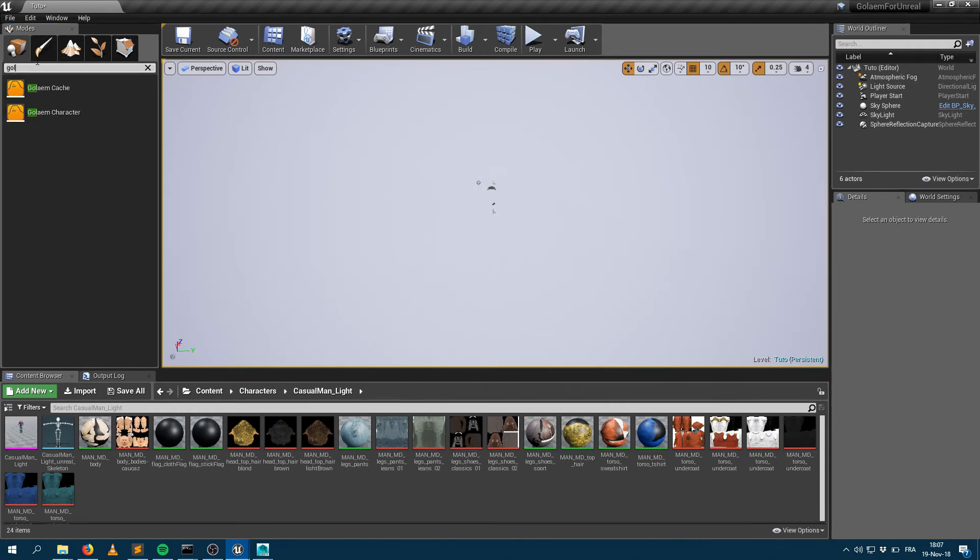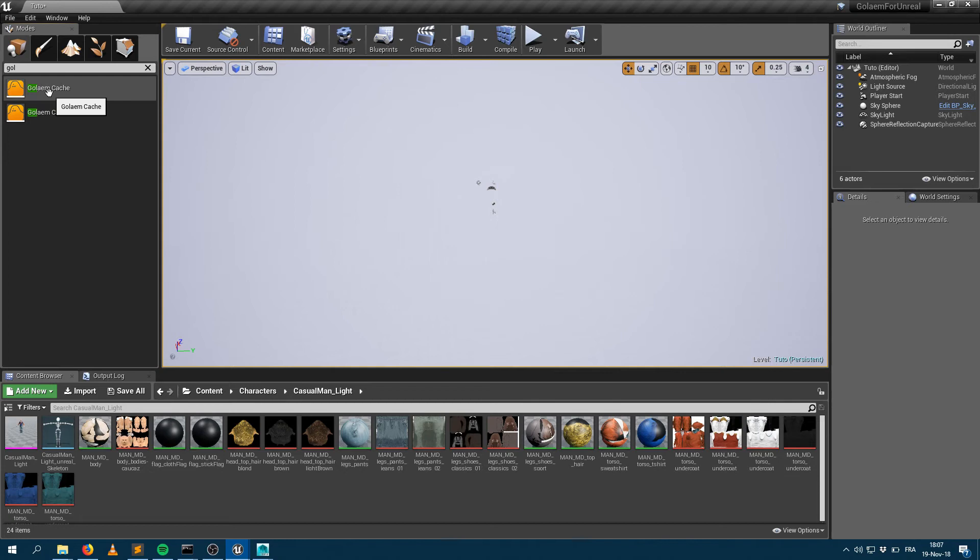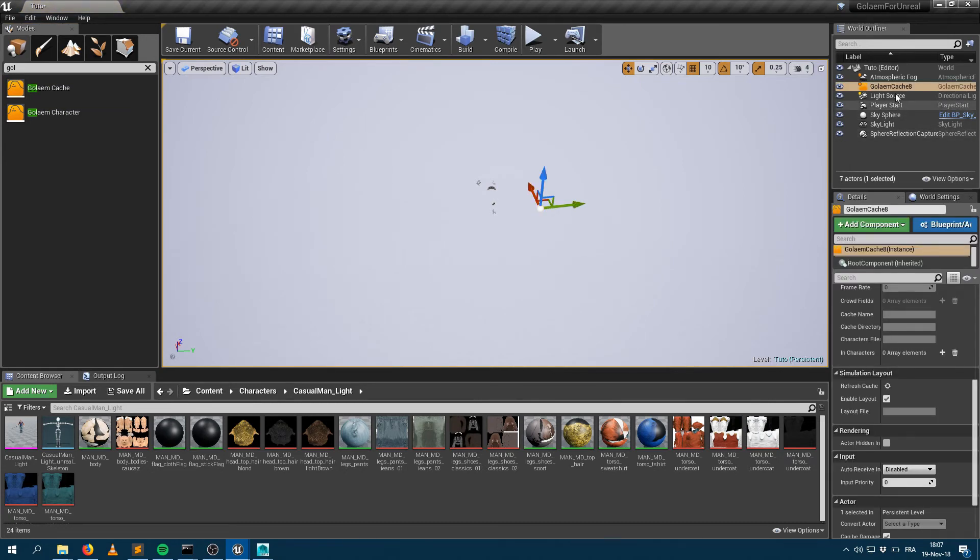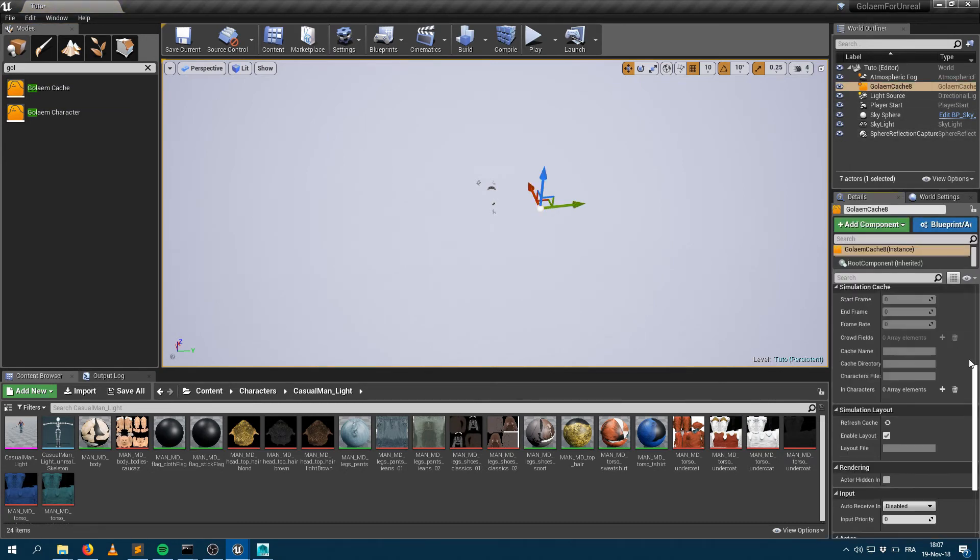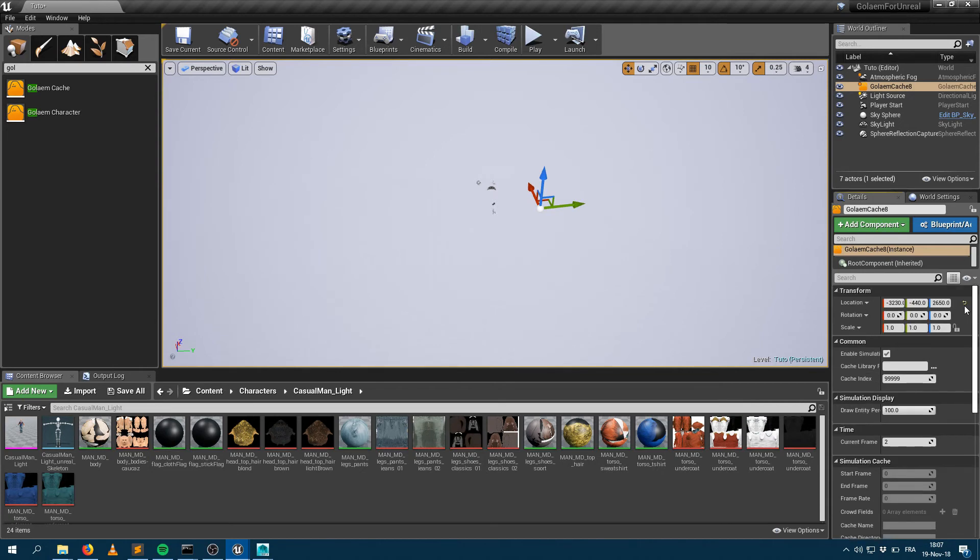If I go within the different node browser here, I can ask for a Golem cache node. I can create that Golem cache node and bring it within the scene. It creates a Golem cache node and everything is empty now.